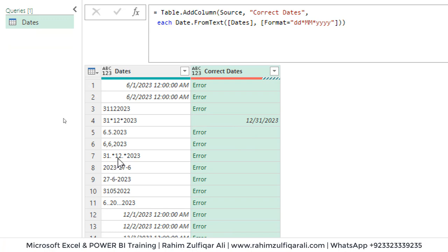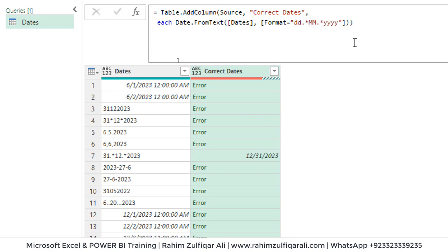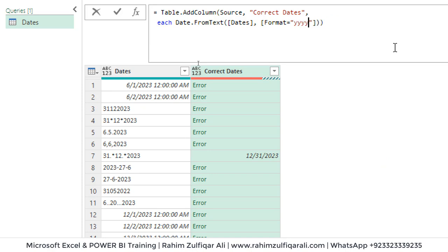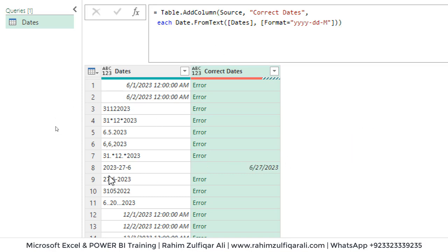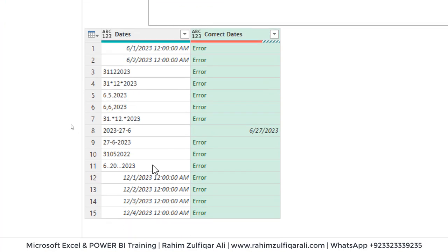We can experiment with other formats as well. For the second one with dot delimiters, we write the dot-separated format and it corrects that particular date. Similarly, for the format with hyphens and year-first, we write 'yyyy' first, then day, then capital MM for month, press Enter — and now this particular code is targeting that kind of text string and converting it into a date.